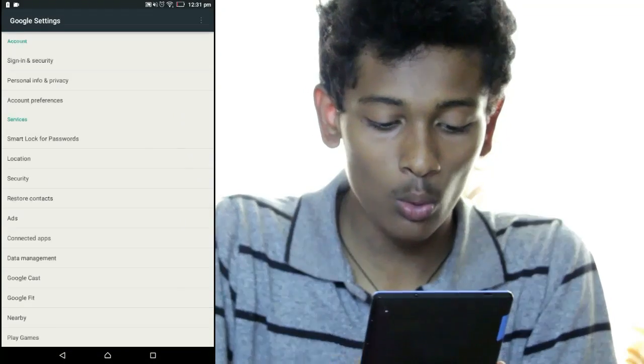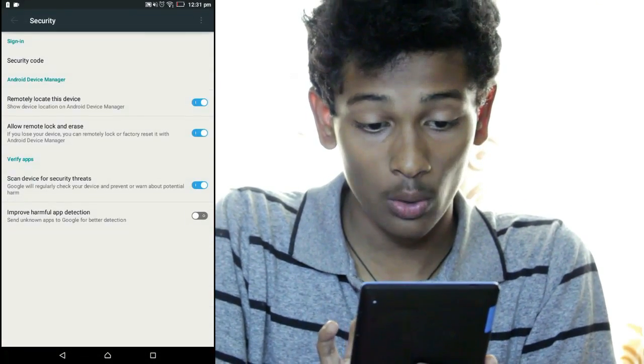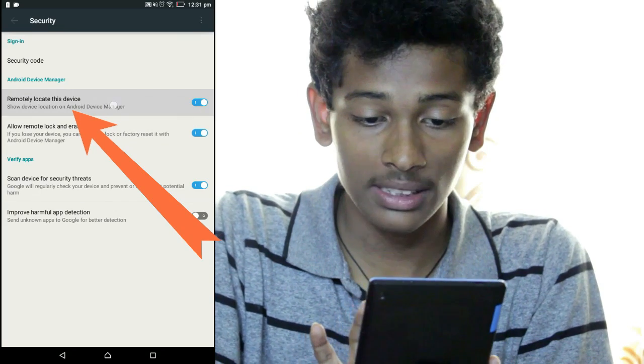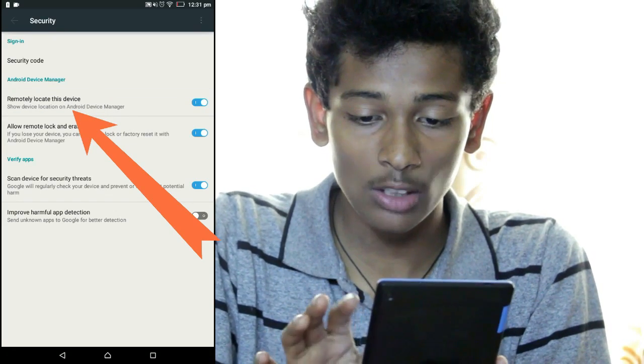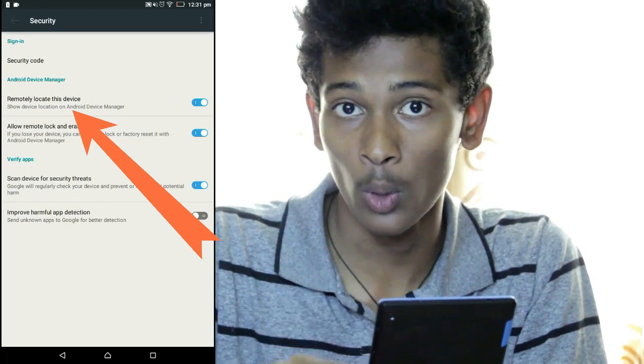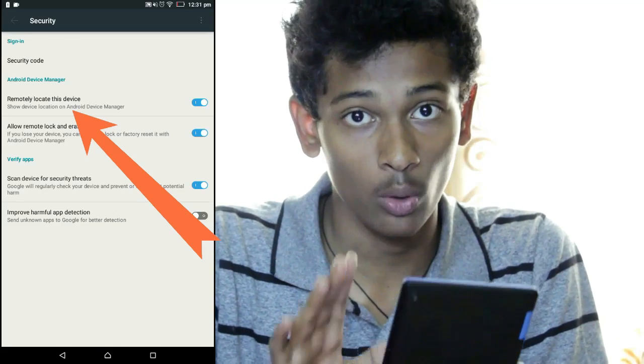A specific option in your Google settings must be turned on in order to track your lost Android device. Go to your Google settings, then go to the Security option. In Security, you will see an option which says 'Remotely locate this device.' You have to make sure that this option is turned on — only then will you be able to track your lost Android device.